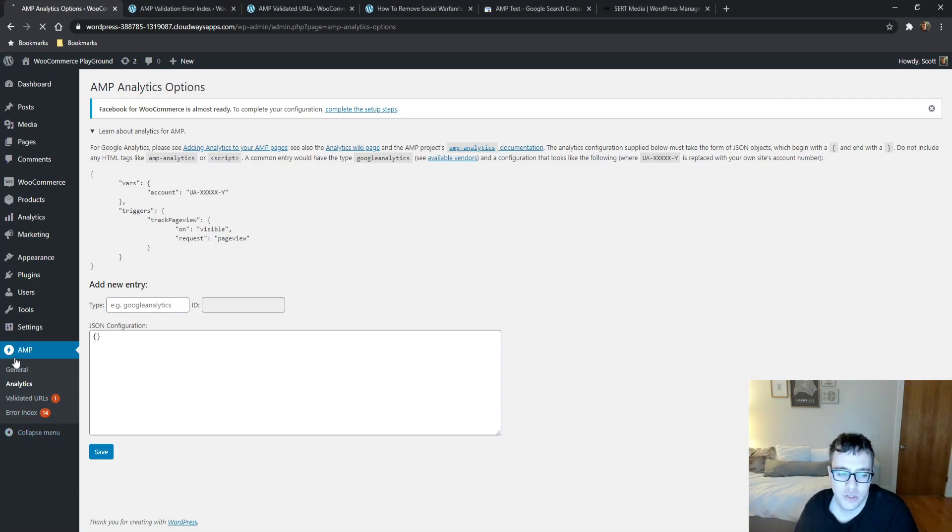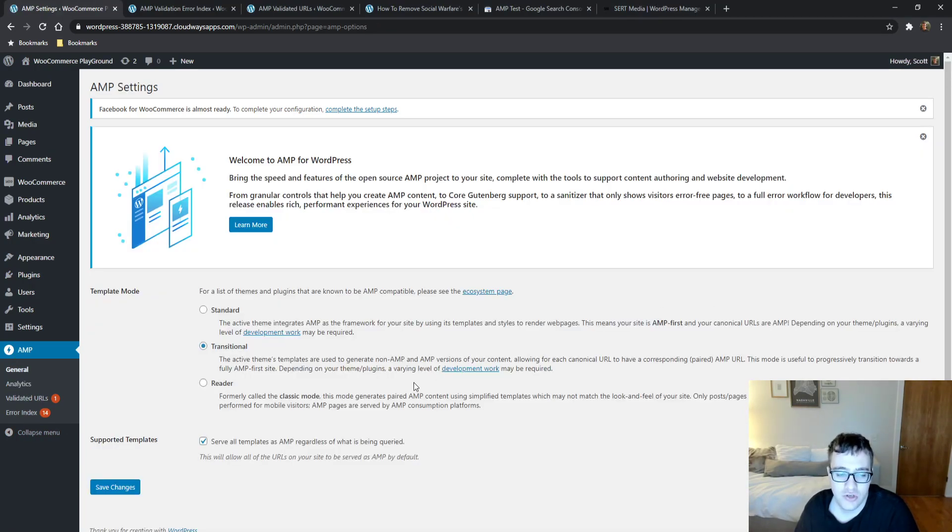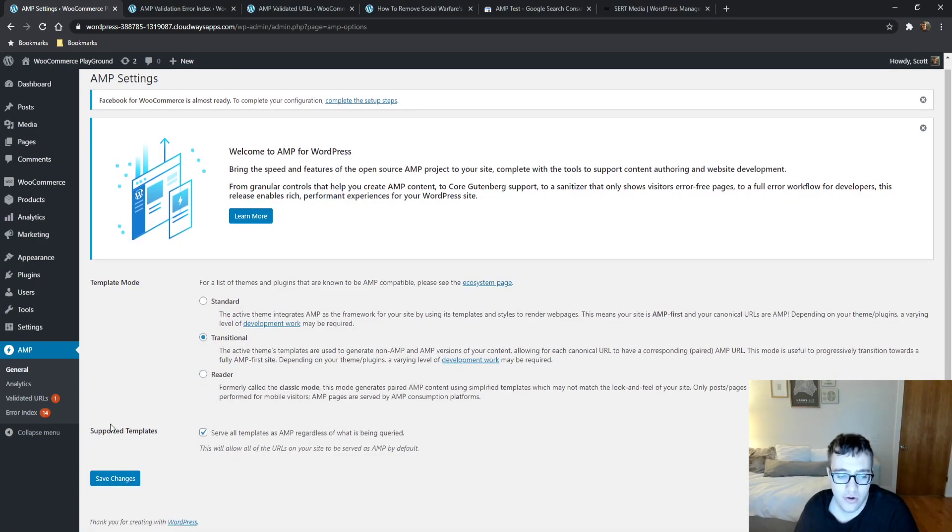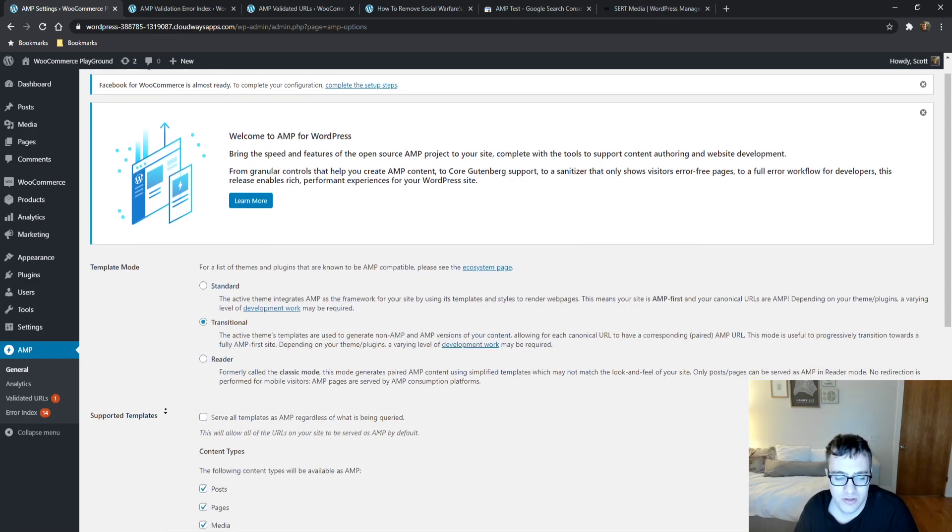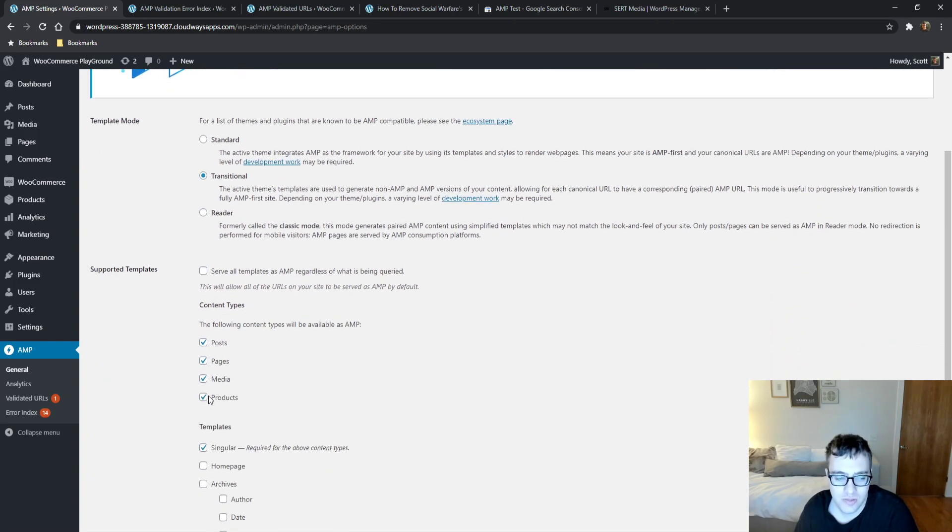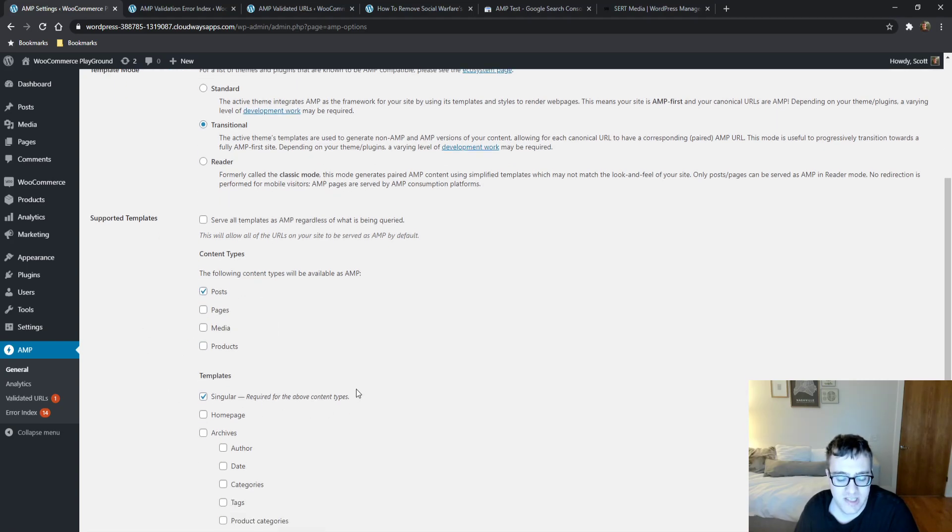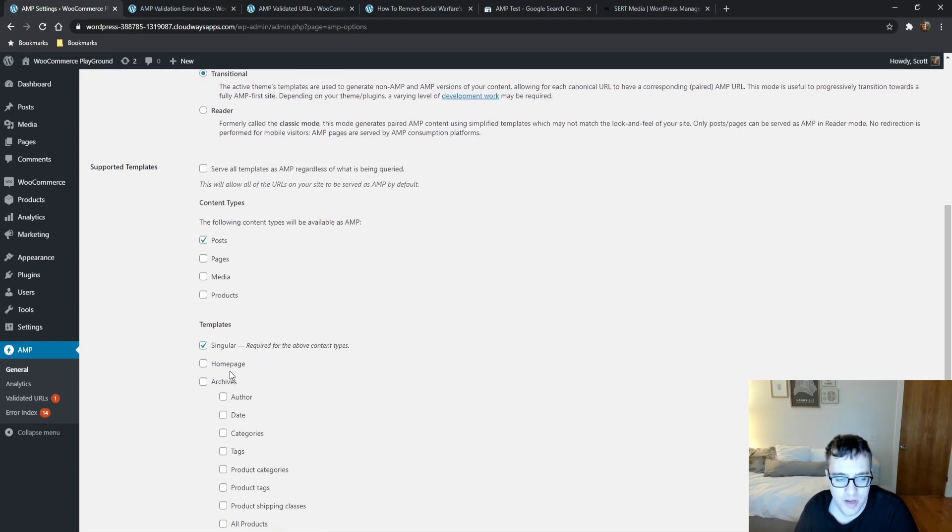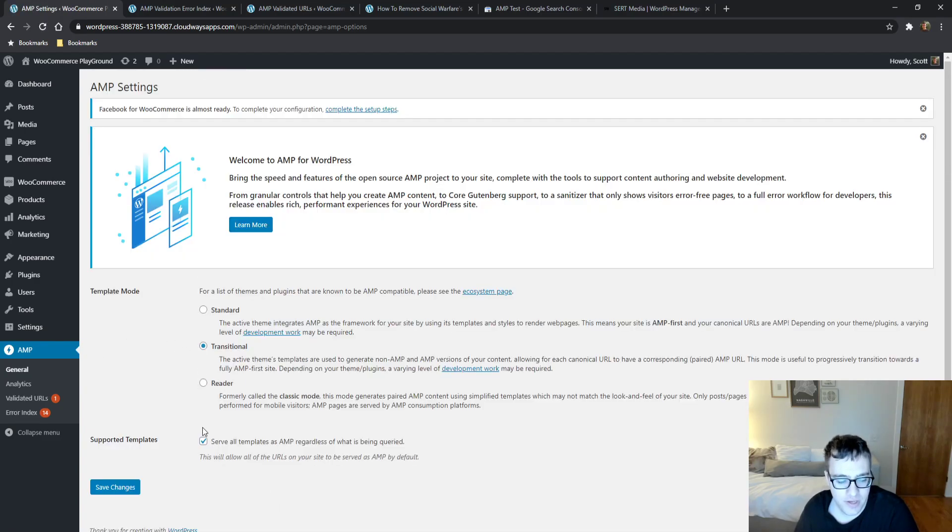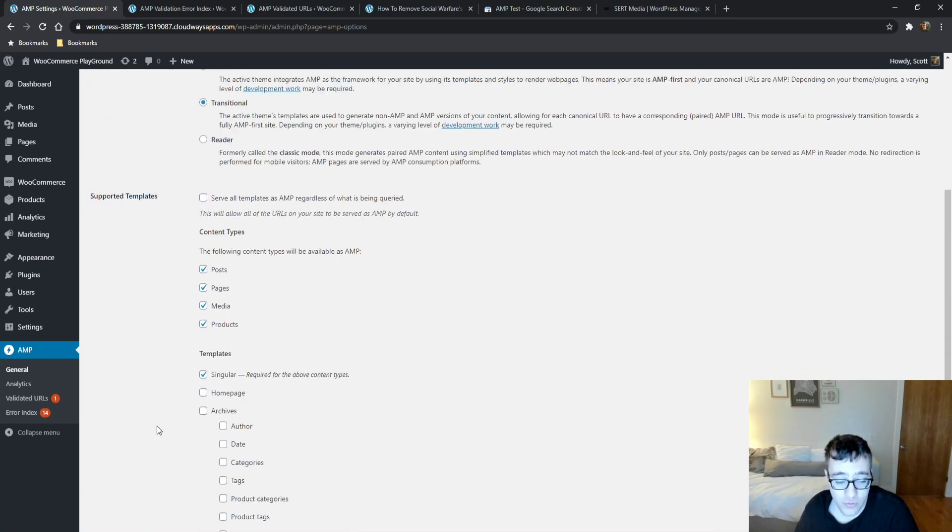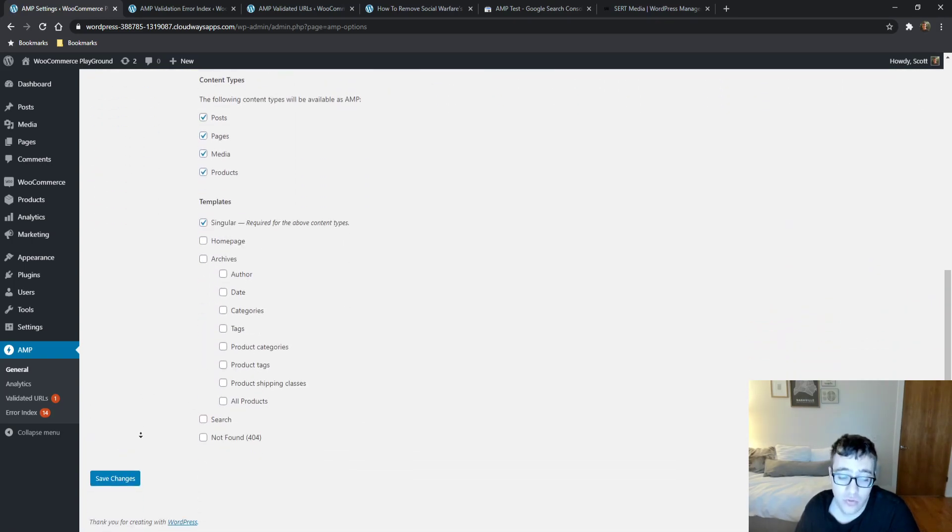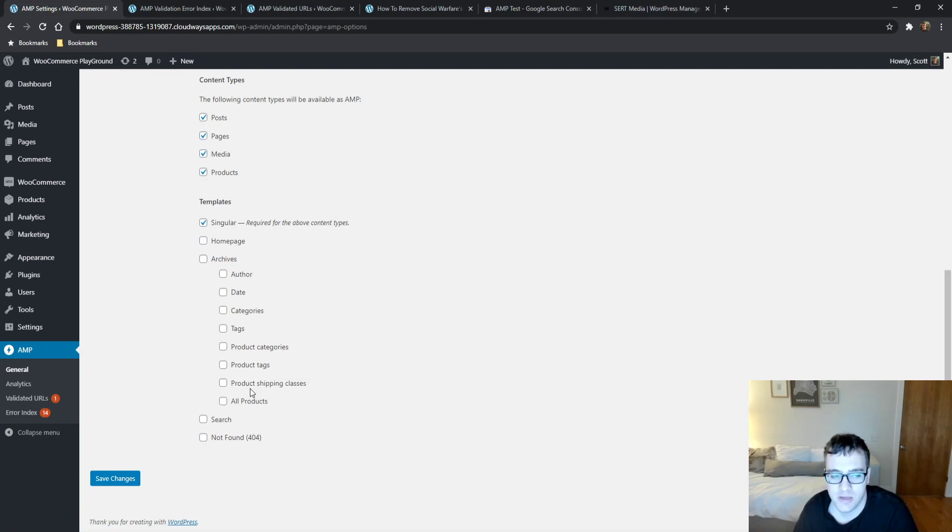I'll just show you this one last time. You go into your general settings, make sure to select under supported templates the ones that you want it to be served. So you can choose post and then singular. If you wanted to show it on your homepage, you have to check homepage and pages. If you want it on your archives, you got to do that. You basically just run down everything that you want it to be enabled for and disable everything else.